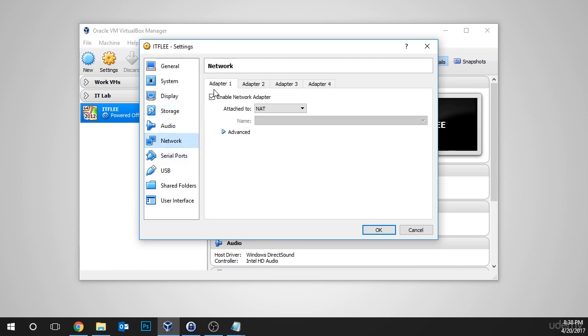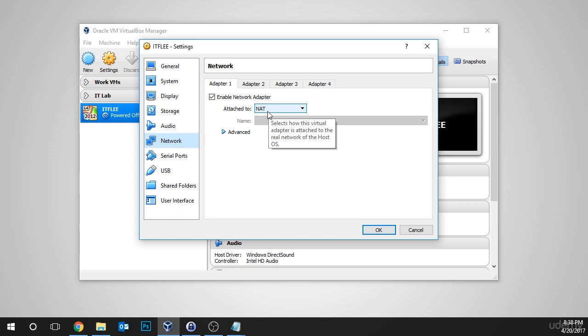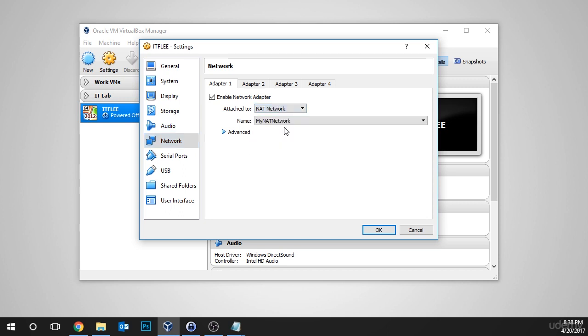And we can see that under adapter one, the network adapter is already enabled and it's attached to NAT. Now this is not the same as a NAT network. We need to select the drop down list and choose NAT network.